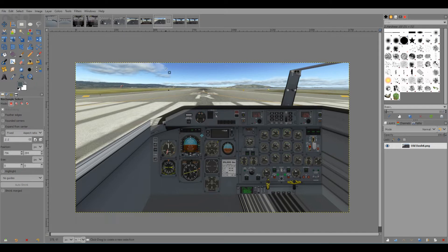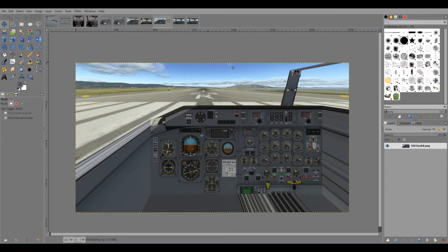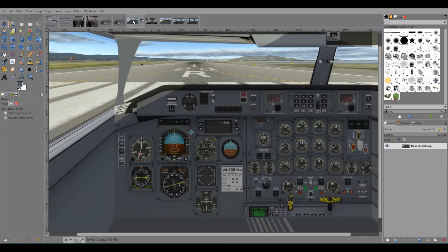Here is our original Dash 8 3D cockpit and we don't have anything other than this little bar up here on top — it's all open sky — and I want to show you how you can get it to look more like this.